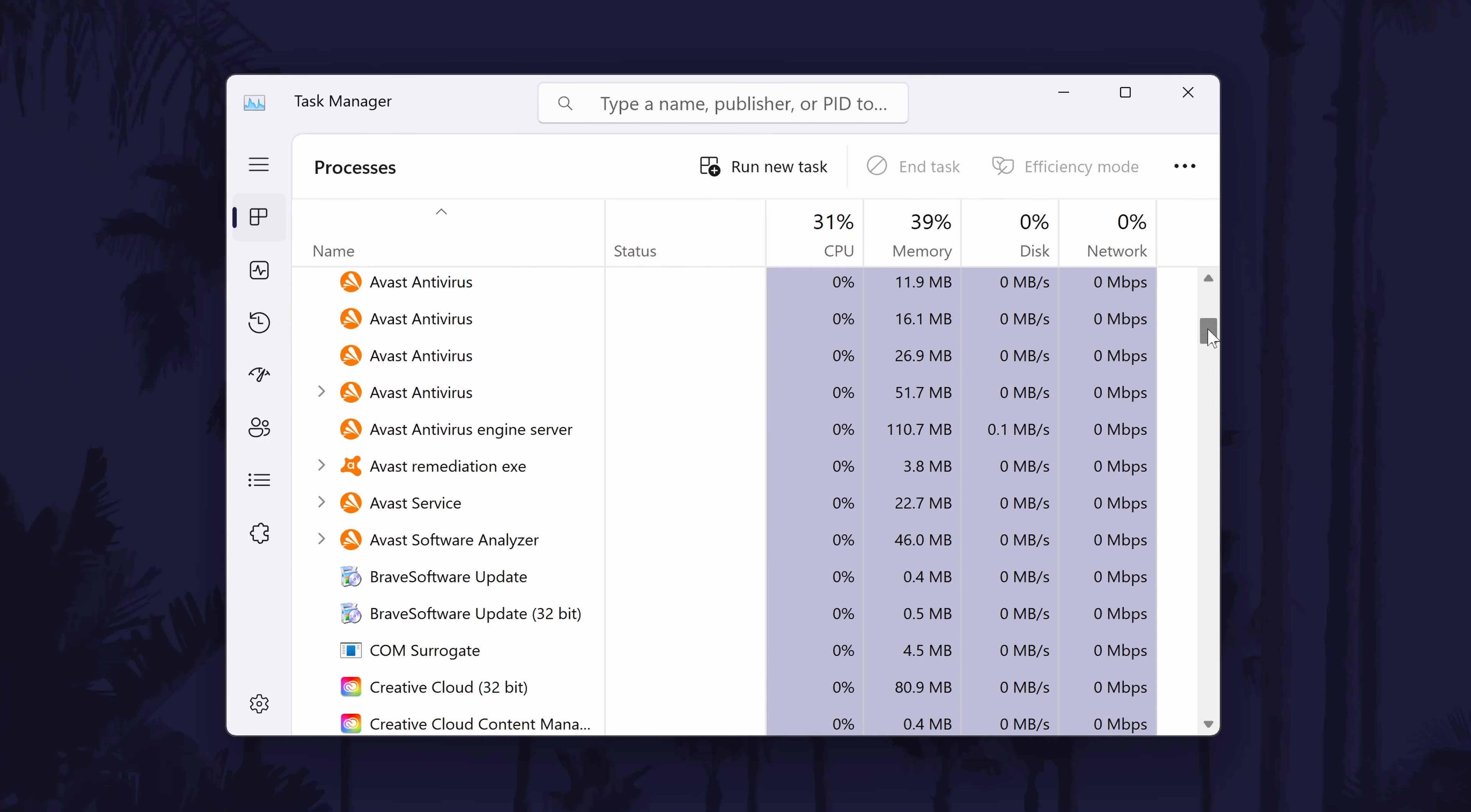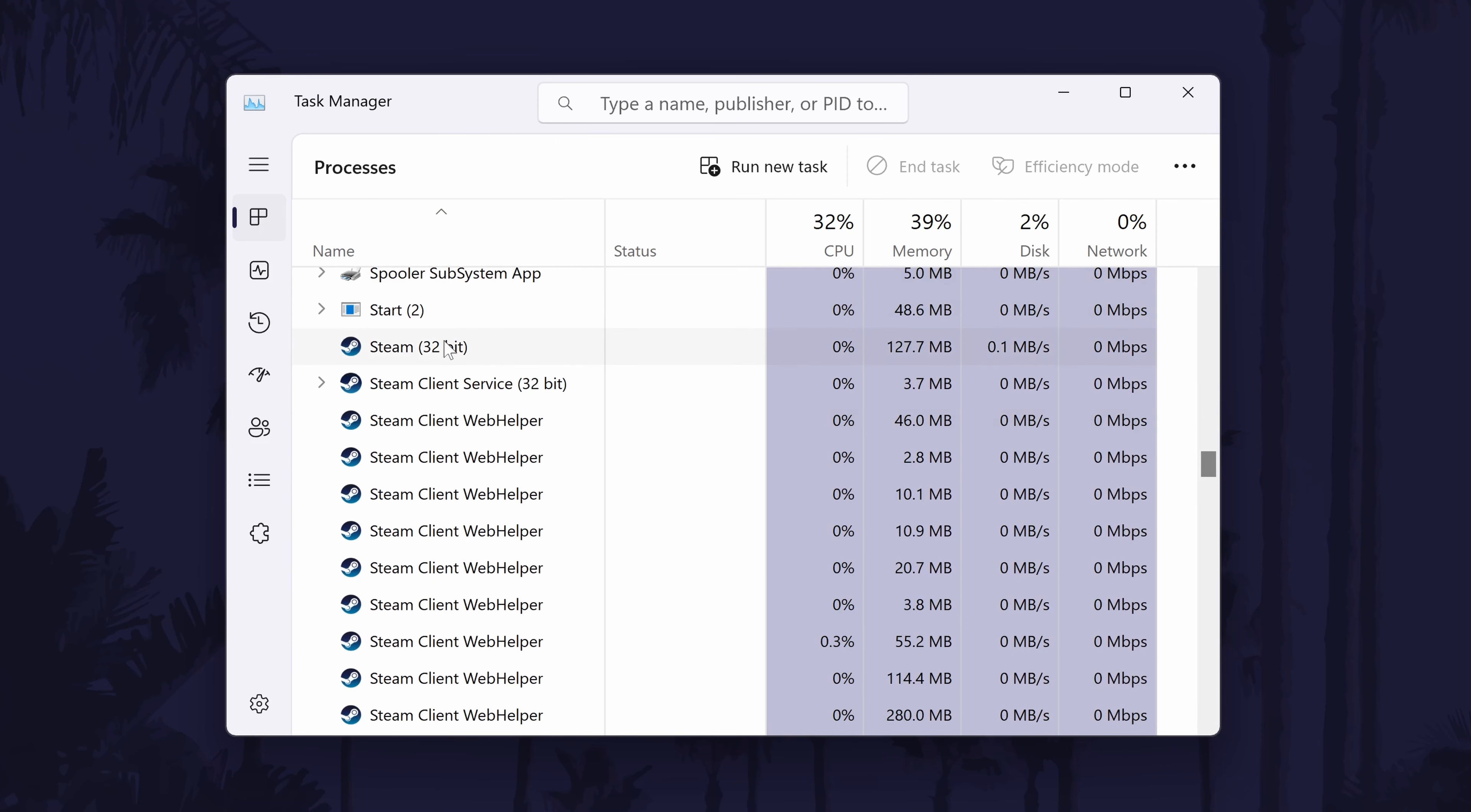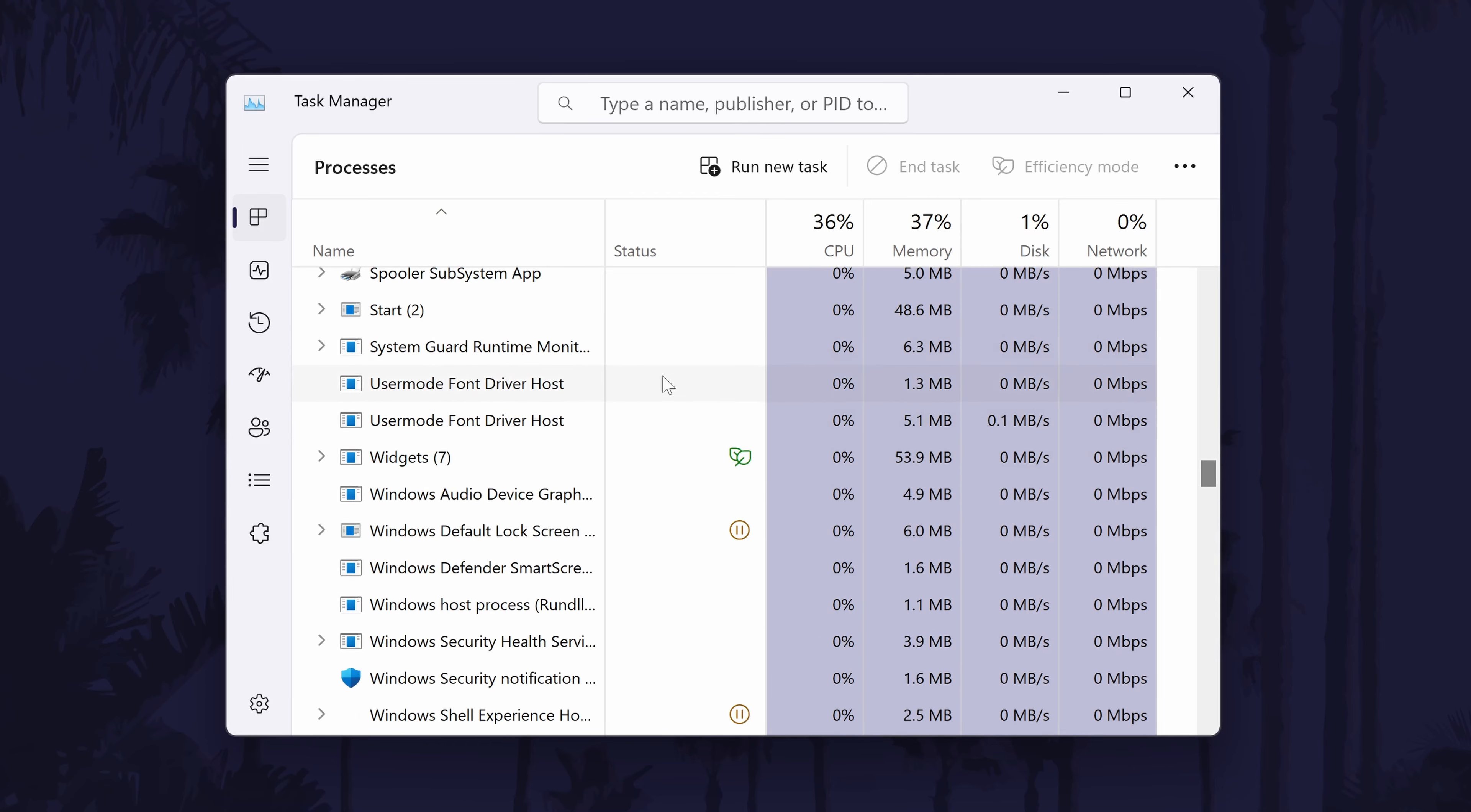If your game is a steam game, you can look for steam as well. If you find either steam or your game on the list, right click on it and select end task. Now try running your game again.